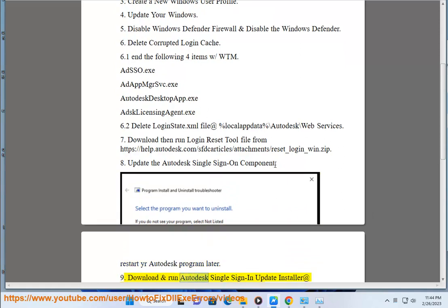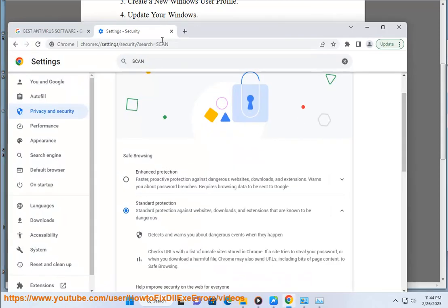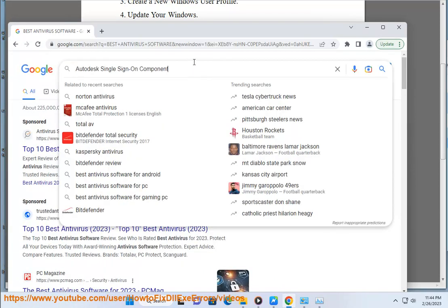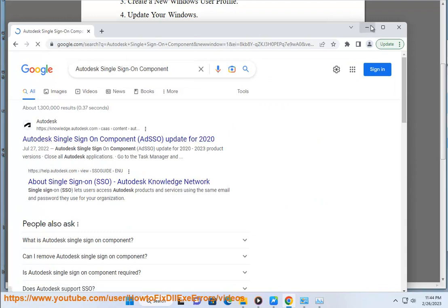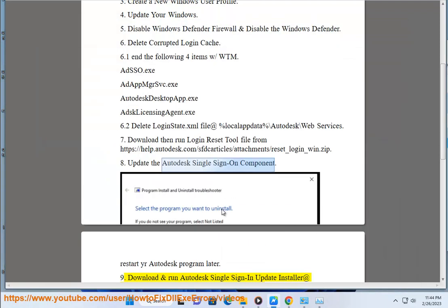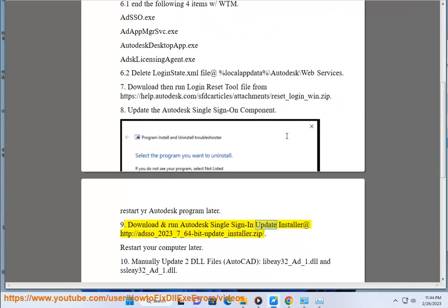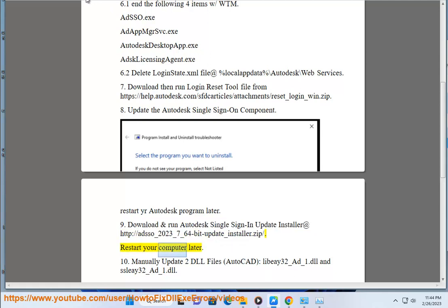9. Download and run Autodesk Single Sign-On Update Installer. Restart your computer later.